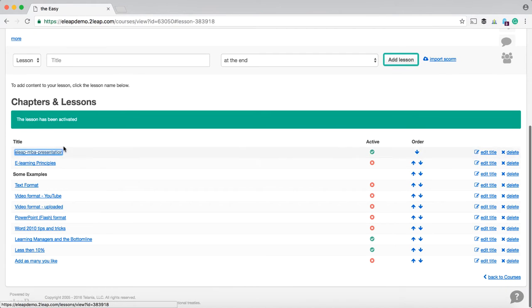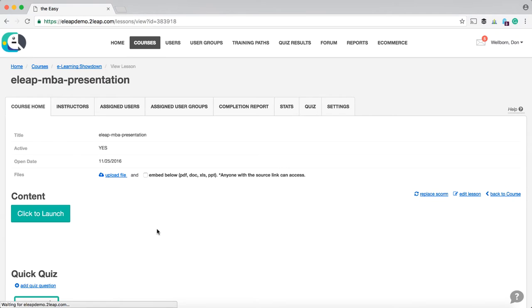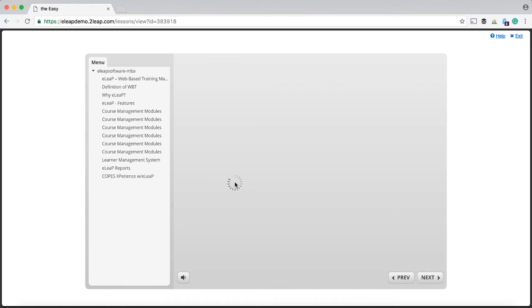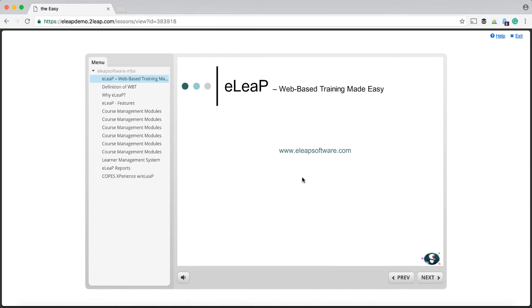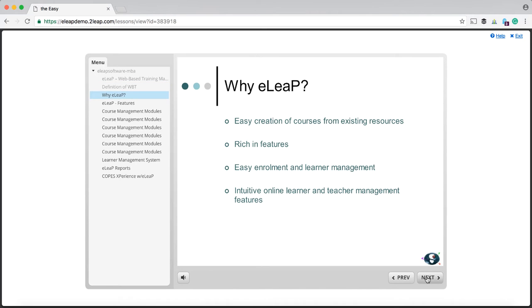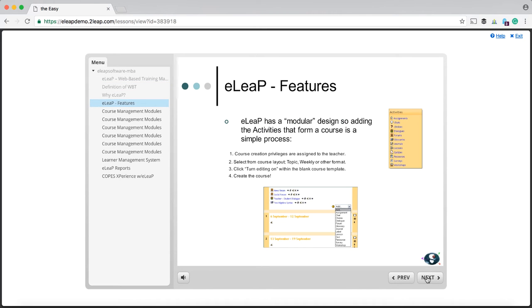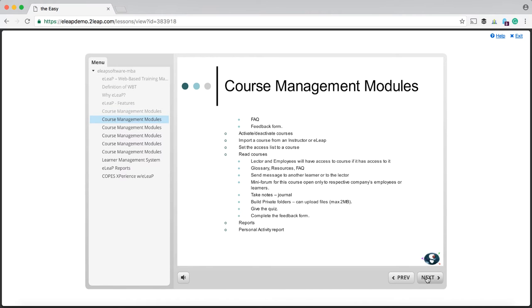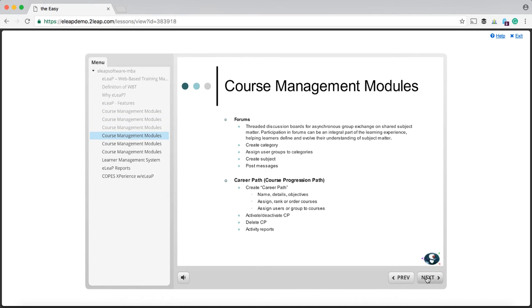So if I click on it, I'll show you exactly how it looks. Click to launch. And ladies and gentlemen, this actually is the genesis of the eLeak program. It's actually yours truly's MBA presentation when I was finishing up my studies. But anyways, this is the SCORM course that we just uploaded.